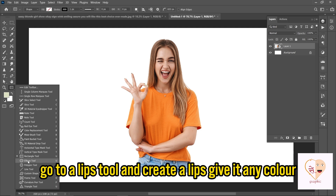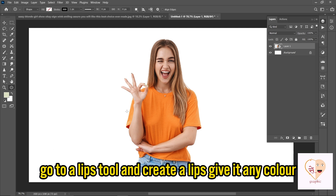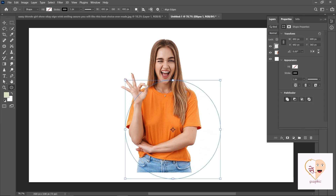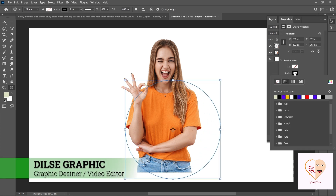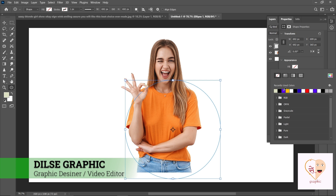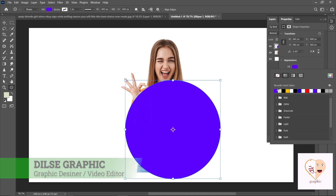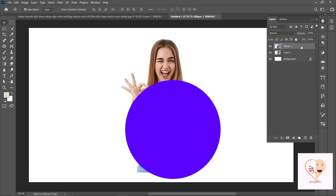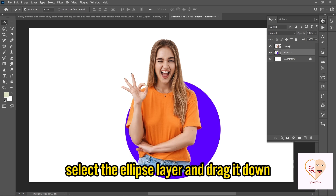Go to the Ellipse tool and create an ellipse. Give it any color. Then select the ellipse layer and drag it down.